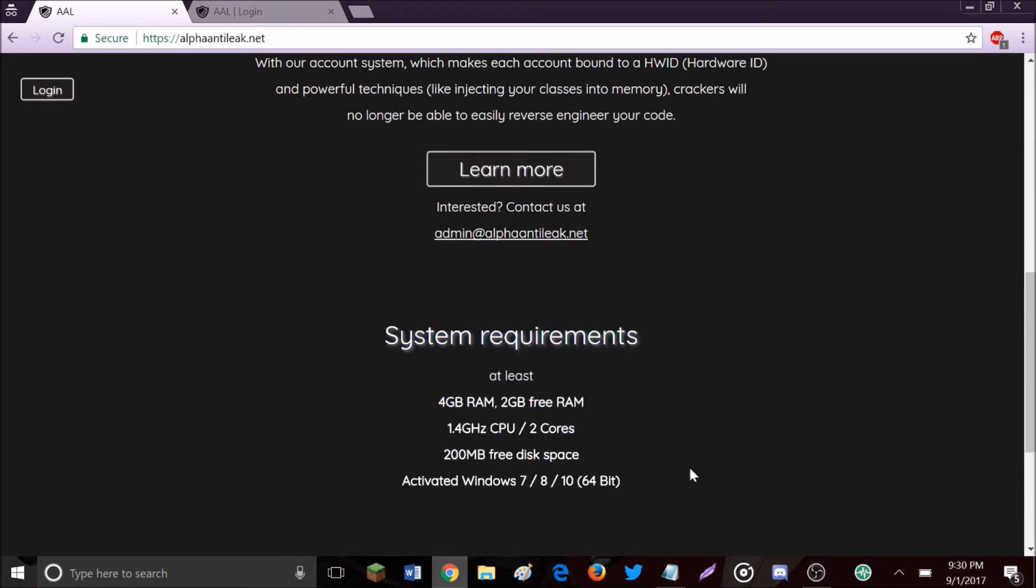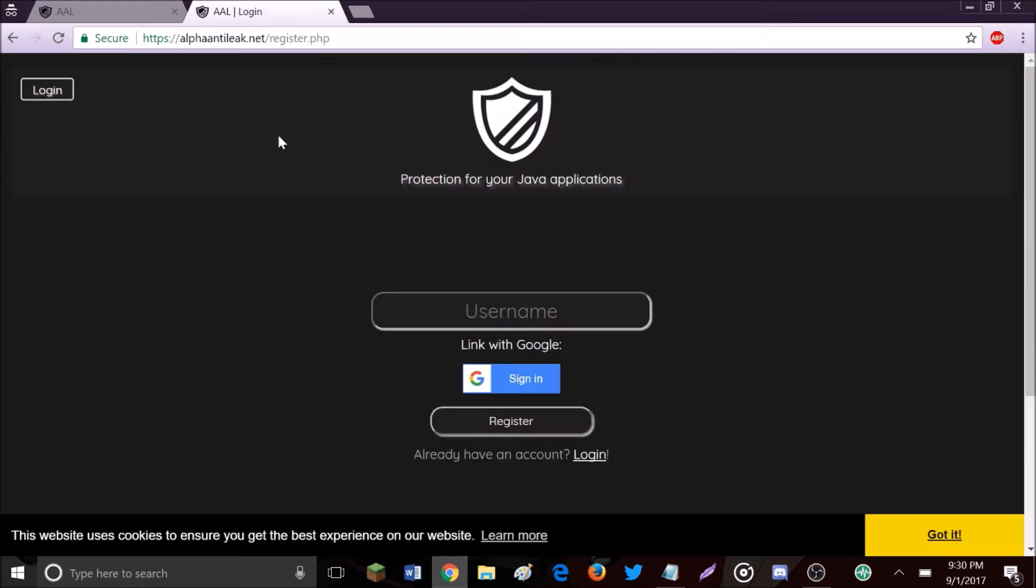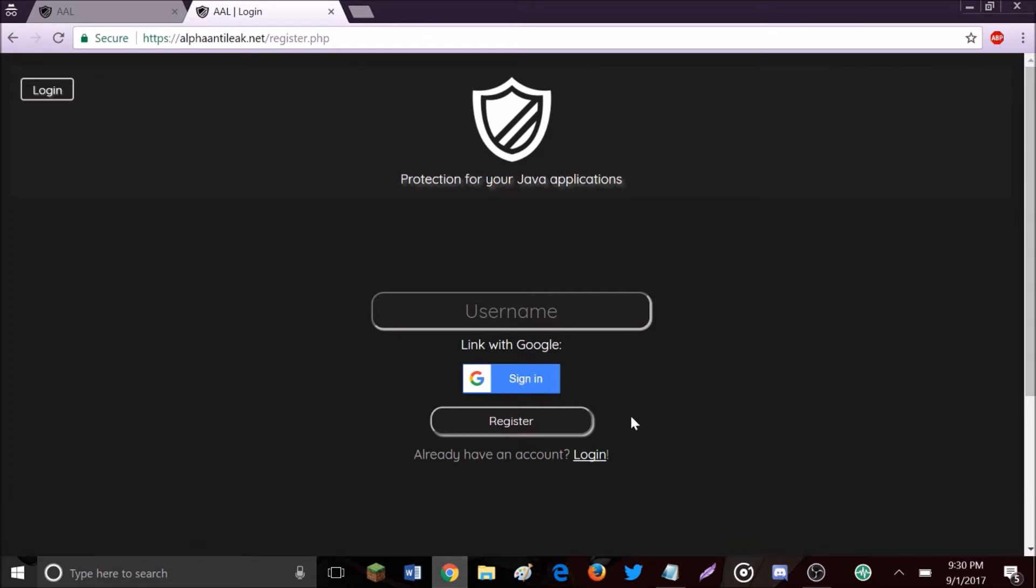Link number one in your description is the register page. The way you register is you sign in with your Google account. You're going to type a username - I'm going to use hacker xmc - and hit sign in.